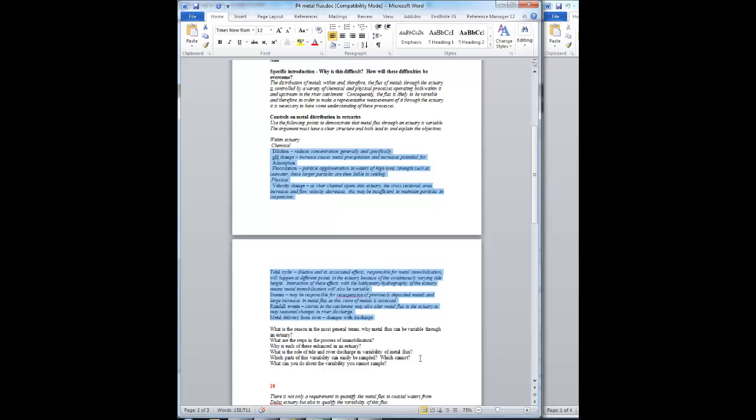And then finally, what can you do about the variability that you cannot sample, or you can't sample it because you can't predict when it's going to vary? So in order to sample it would be very expensive. So what can you do about the variability that you can't sample? The sorts of things you should consider: look ahead and see what it says in the objectives.